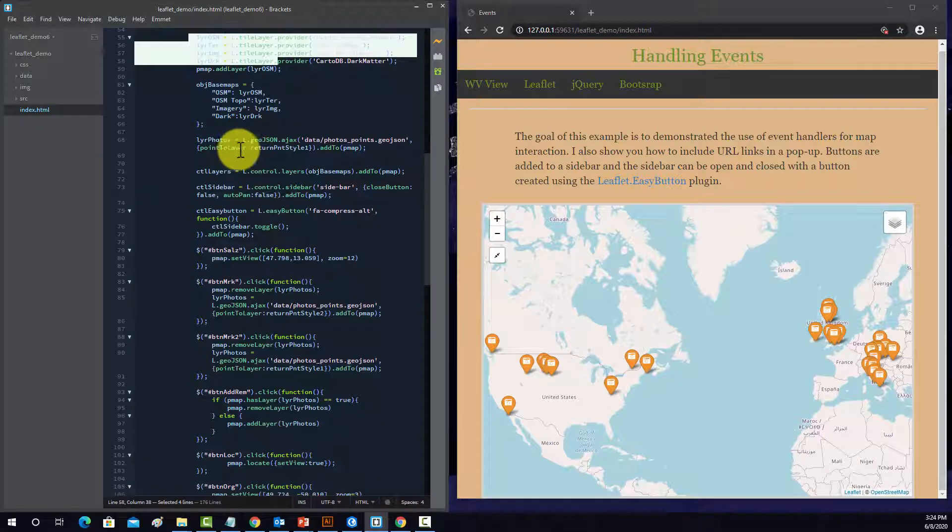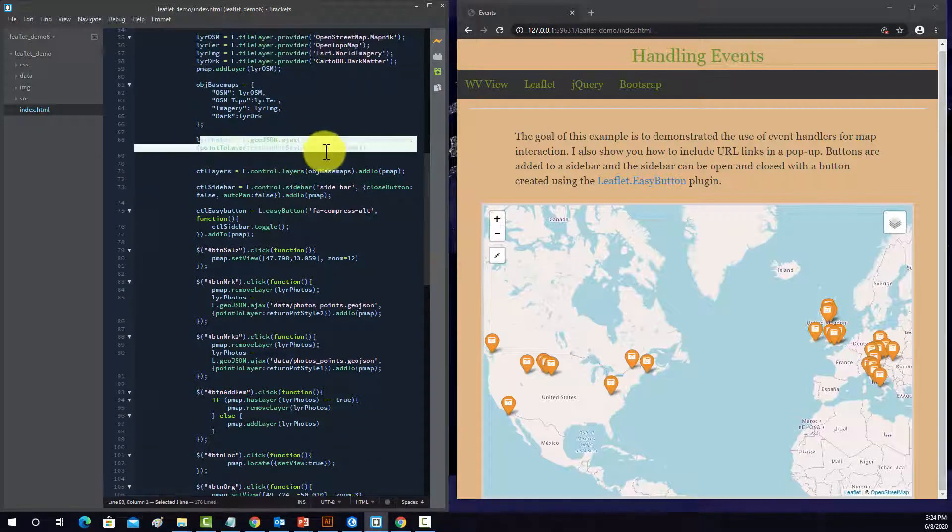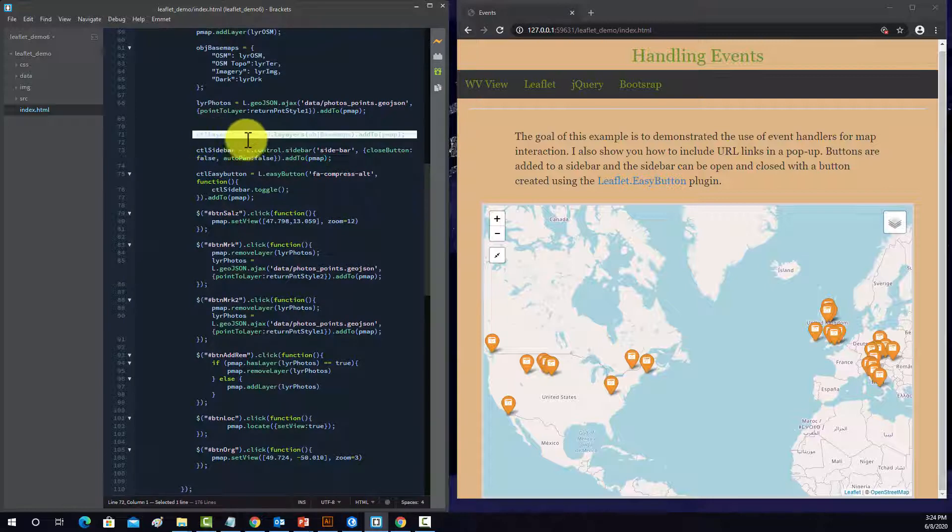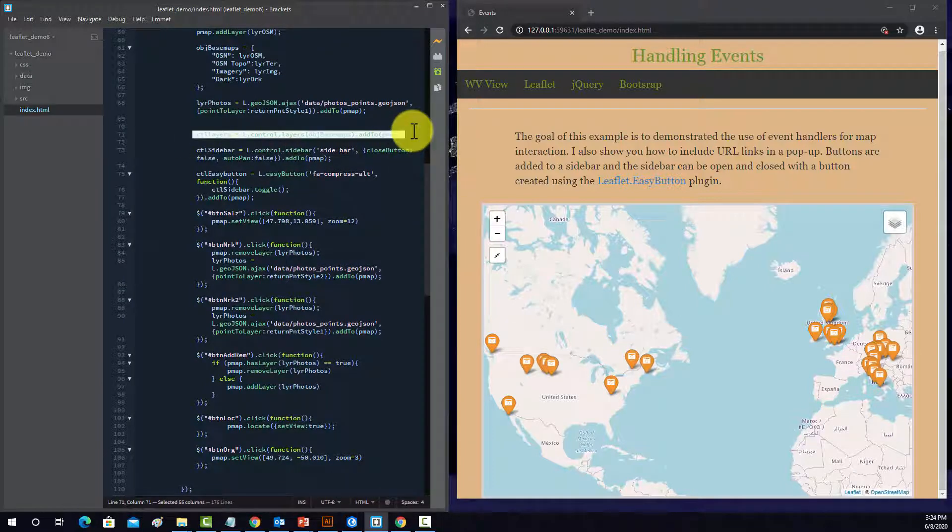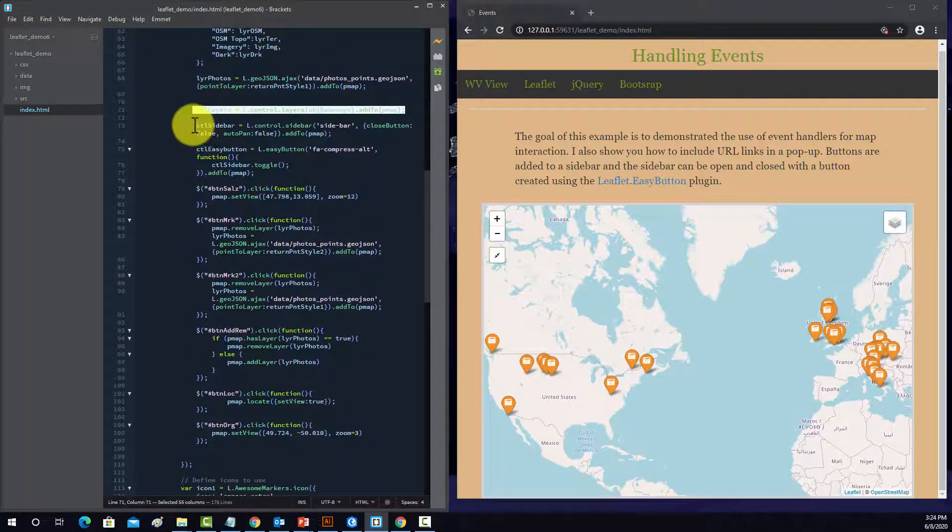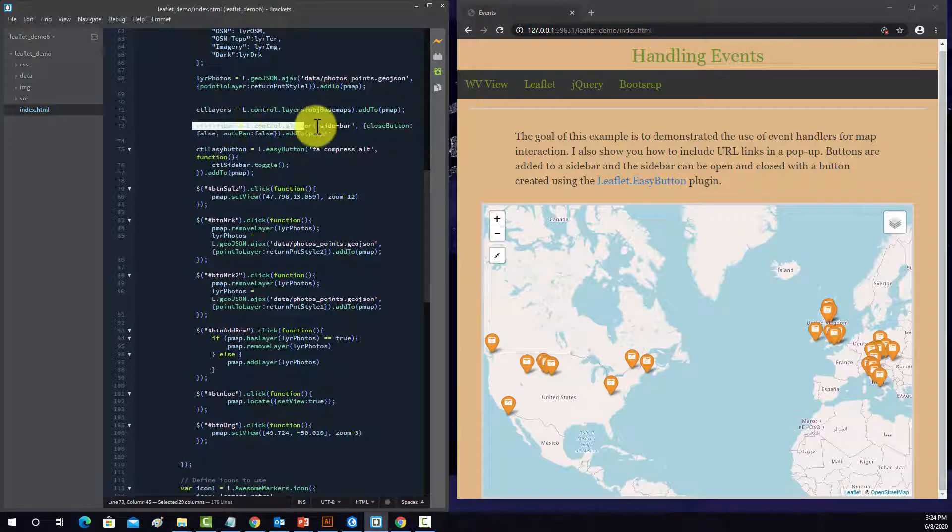I'm reading in this point layer, these photo points. And we're setting up our layer controls. And then this sidebar is with this.